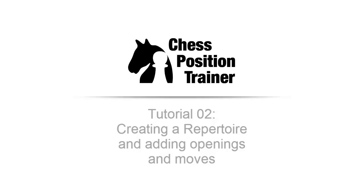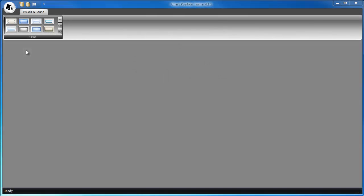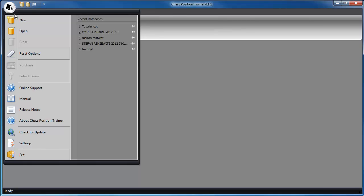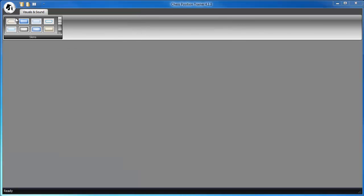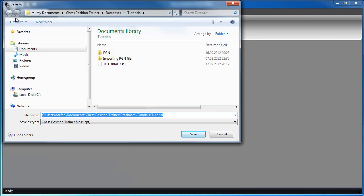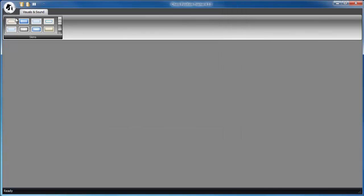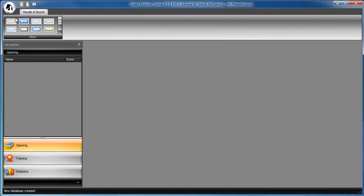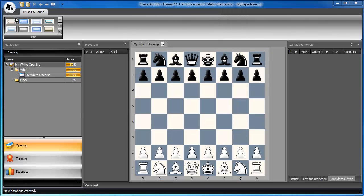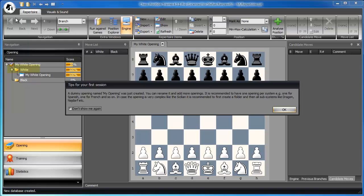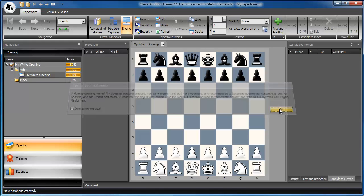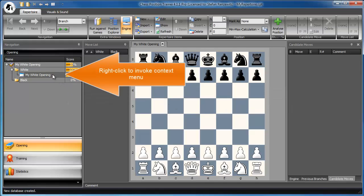If you want to create a repertoire, you have to create a database first. Let's call it My Repertoire. Chef's Position Trainer always creates a folder for white and black and a dummy opening when you create a new database. Let's delete the dummy opening.